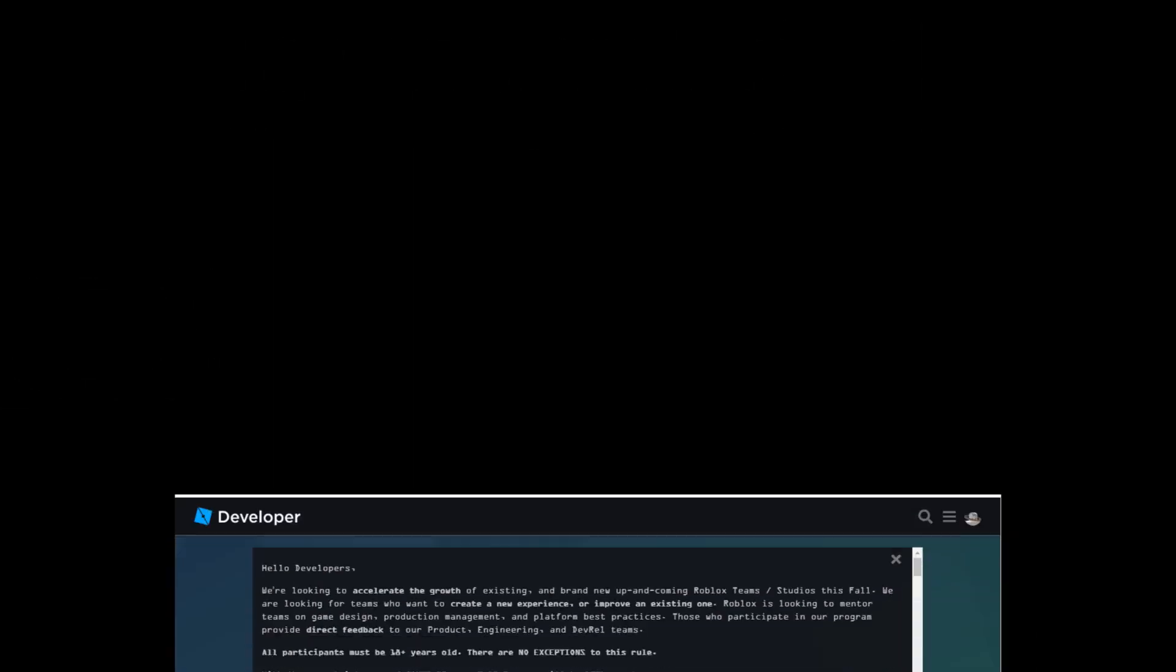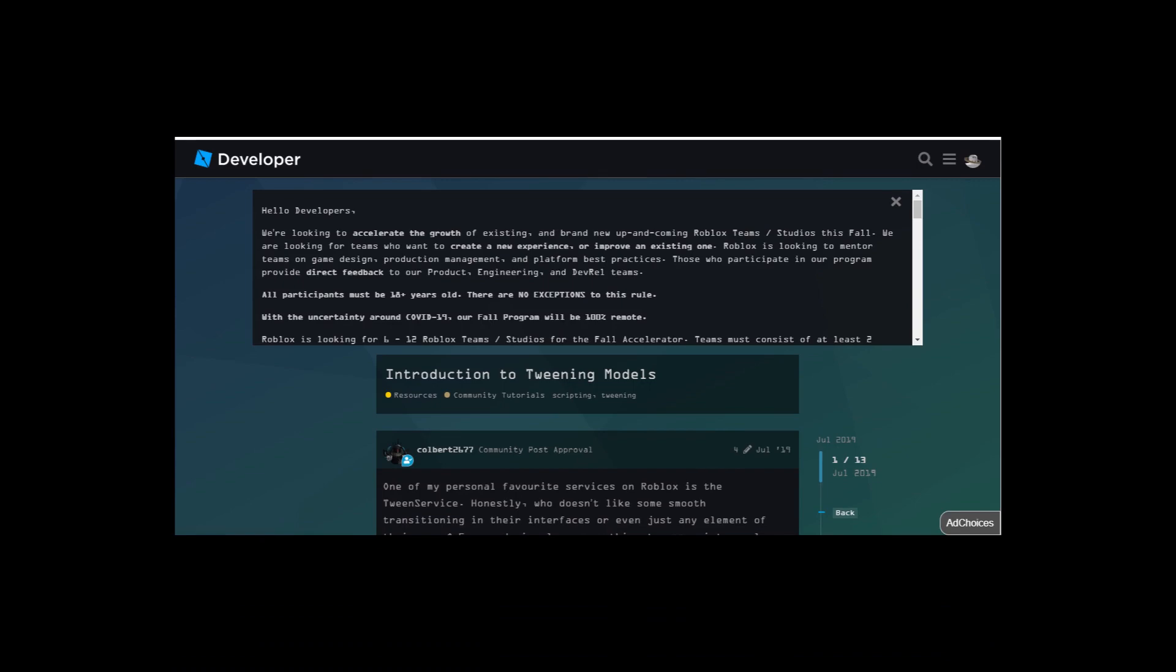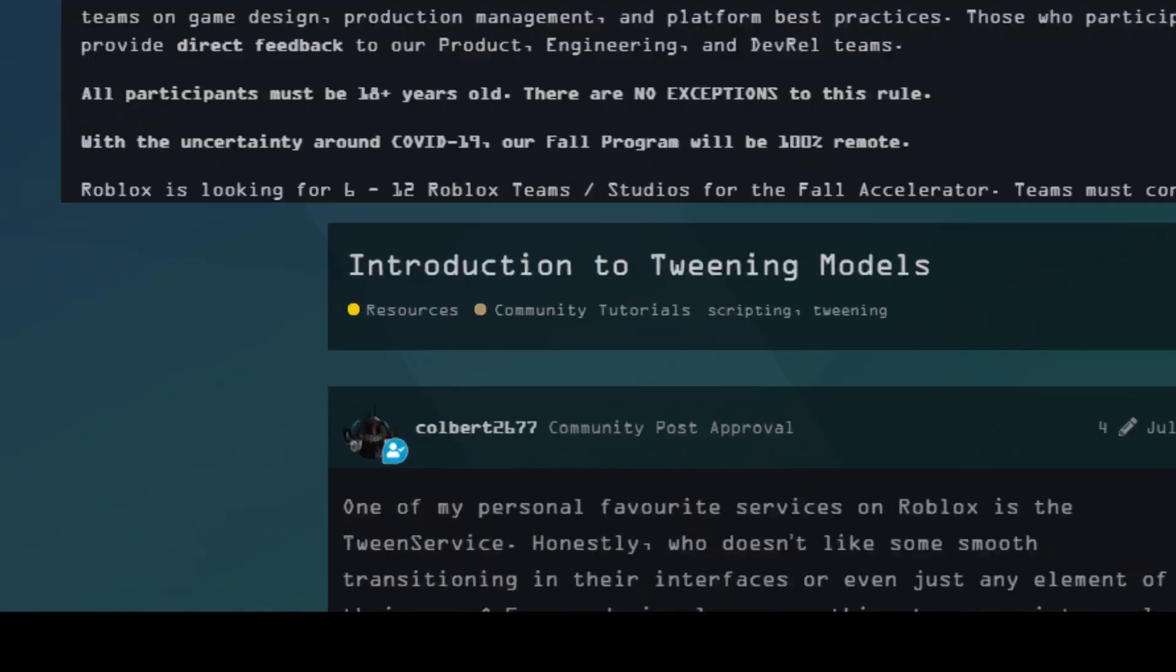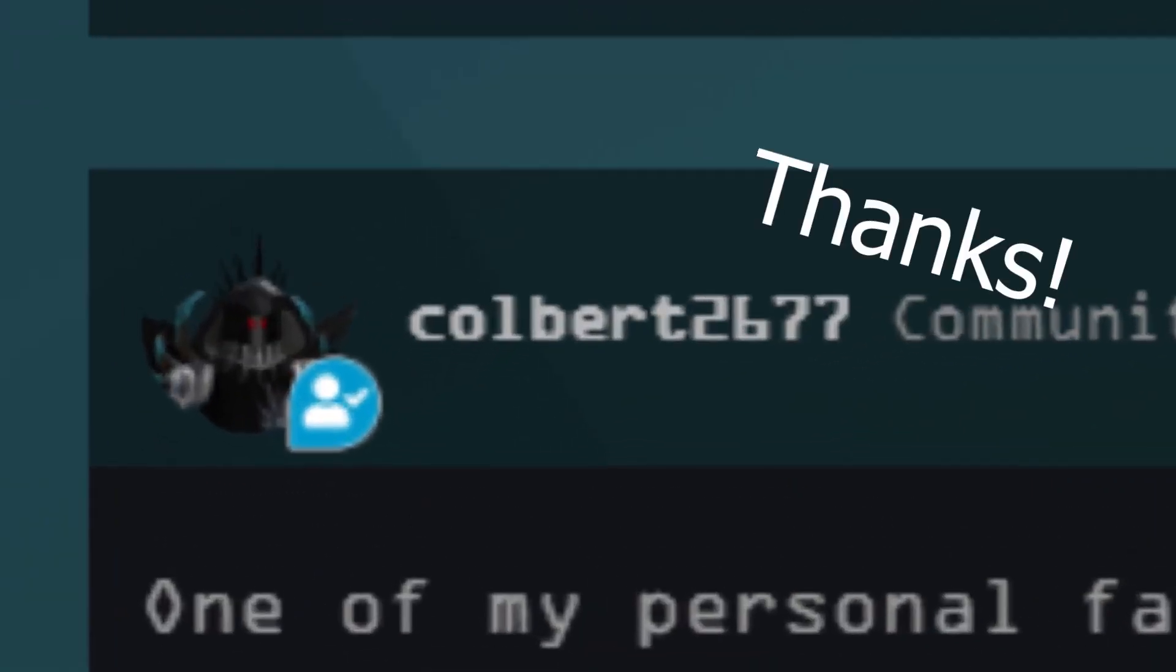This time we're going to tween a model. For easier method, I'll be using the one method from this thread in developer forum made by this user. Huge thanks to them.